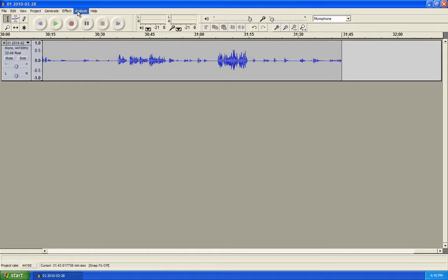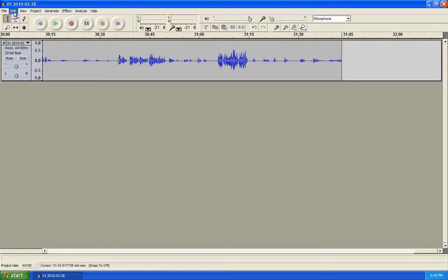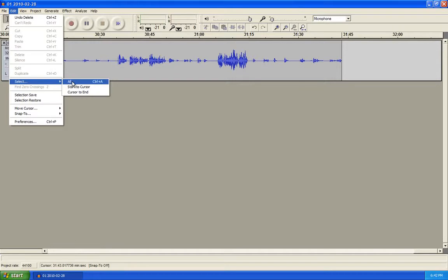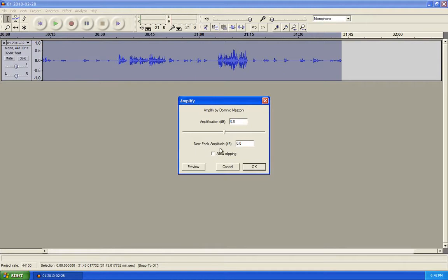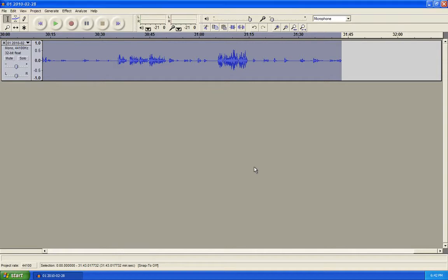Now the audio file is not very loud, so in order to make it louder, we're going to go Edit, Select All, Effect, Amplify. Under amplification, we're just going to go ahead and put in about 3 decibels. It won't let you hit OK unless you check Allow Clipping — go ahead and check that, hit OK, and it will automatically amplify the audio file so that it's louder and much more comfortable, so you don't have to turn up your computer speakers really loud to hear it.